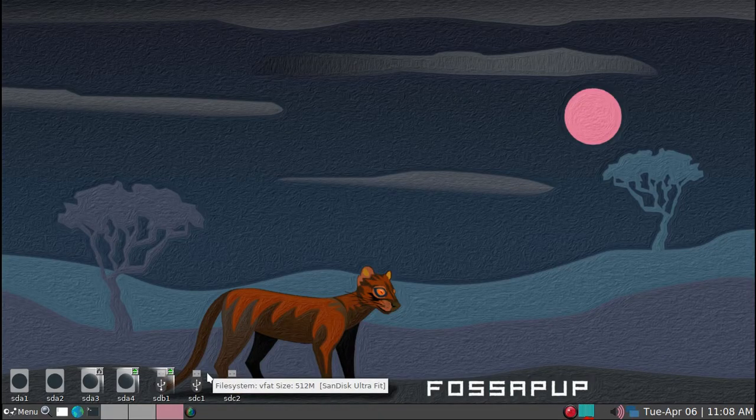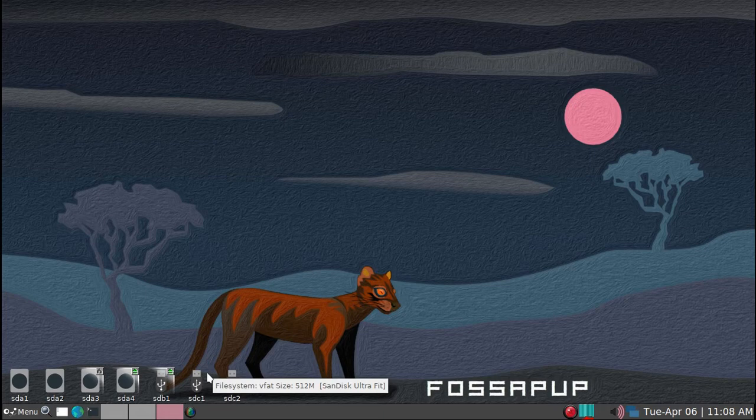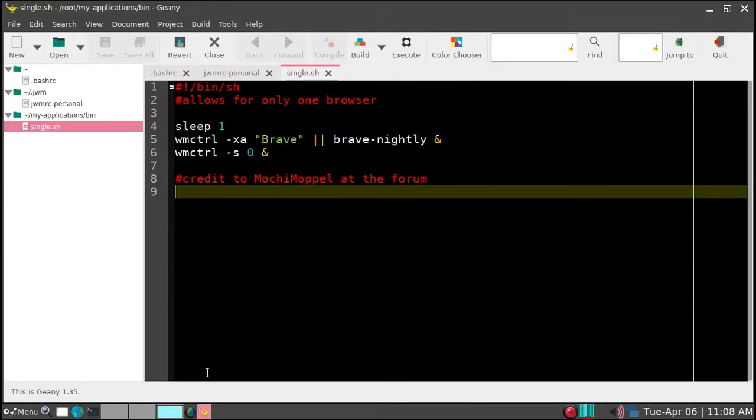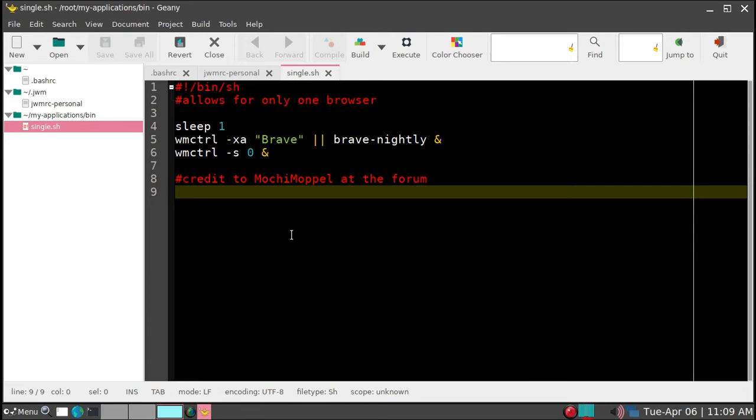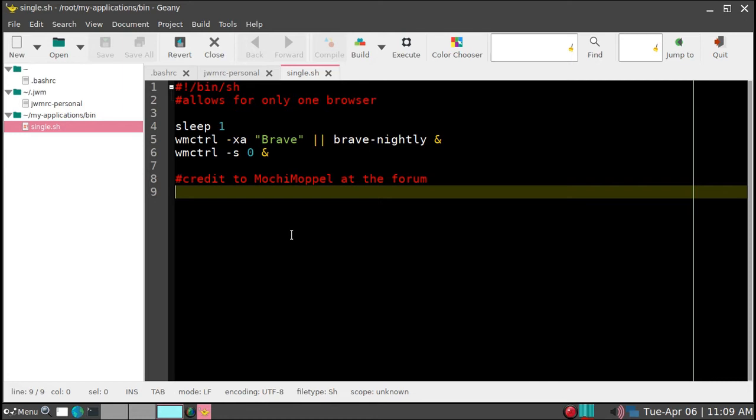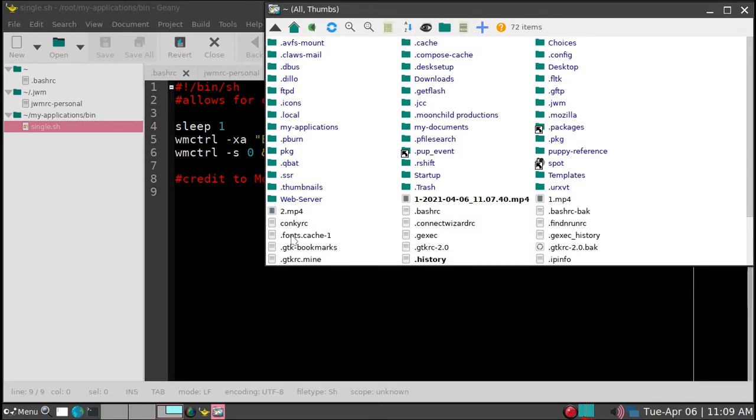And then we'll take a look at Genie. So this elegant solution was provided by Mochi Moppel, M-O-C-H-I-M-O-P-P-E-L, at the Puppy Linux forum. And it uses a small application called WM-C-T-R-L, window control. And almost all the Linux installation have this as a default. So you don't need to actually try to install it separately. So we'll take a look at this, we'll just open up under my applications.